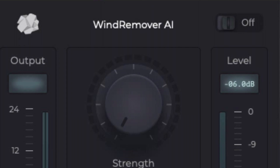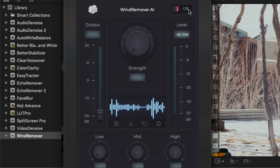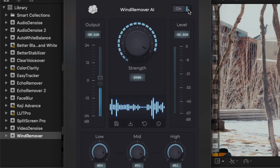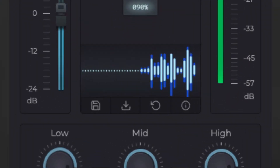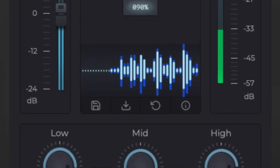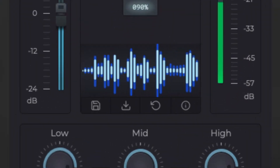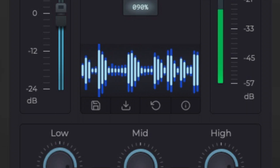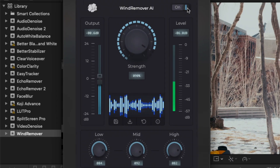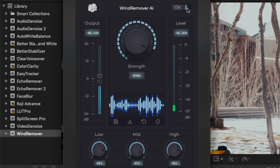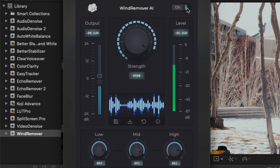There is an on and off toggle that allows you to easily bypass the processed audio result and compare it with the original audio. A real-time waveform display shows your audio before it was processed, in a color matching the UI, and after it was processed, in white. The waveform allows you to easily visualize how much your audio has been repaired and where.